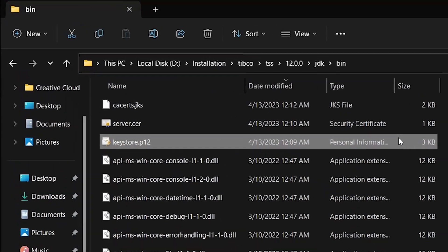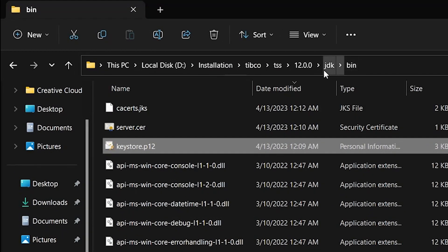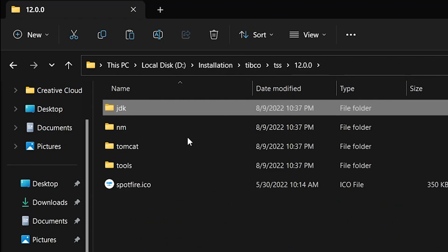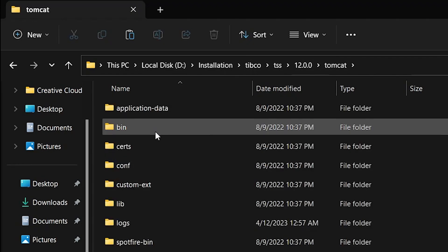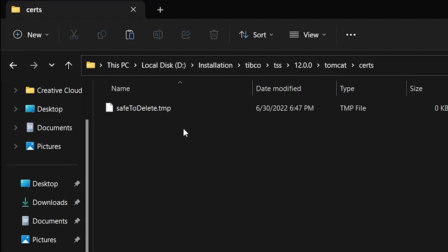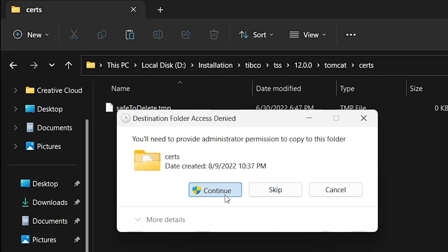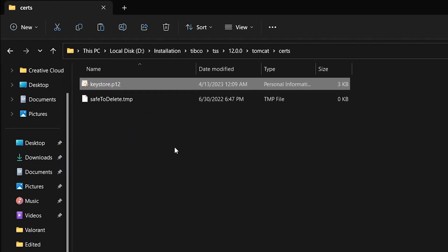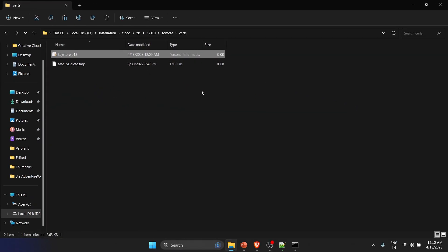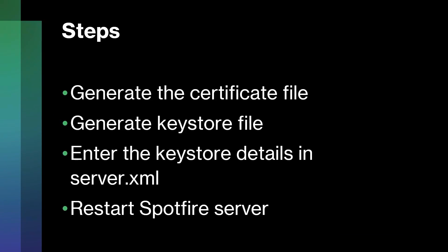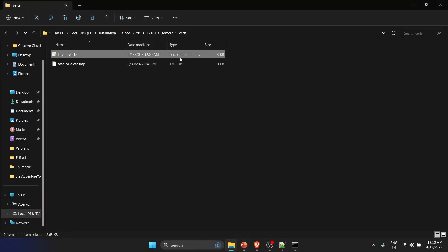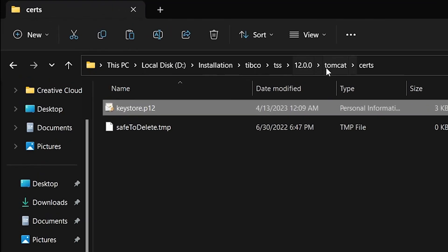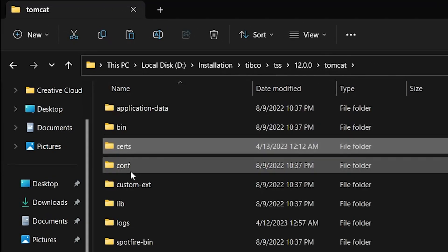Once that's done, I'll copy the keystore file, go back to the Spotfire installation directory, navigate inside the Tomcat folder and the cert folder, and paste the keystore file there. Now let's check where we are: we've created the certificate file, created the keystore file, and the next step is to enter the keystore details into server.xml.